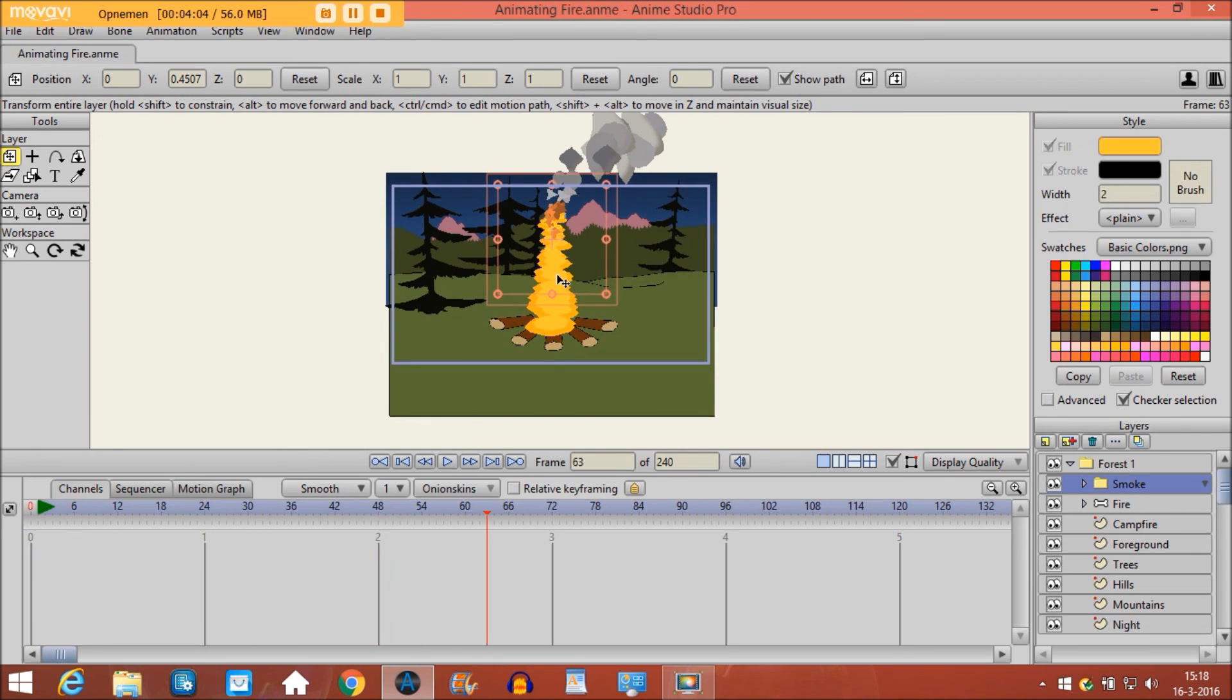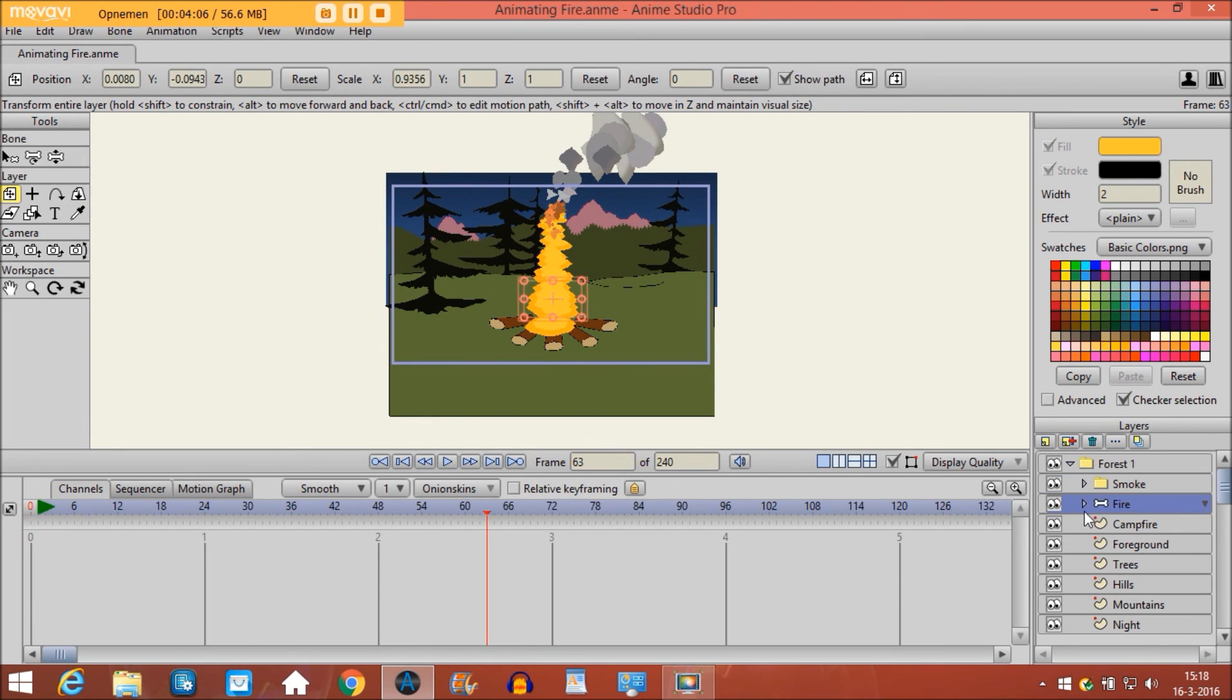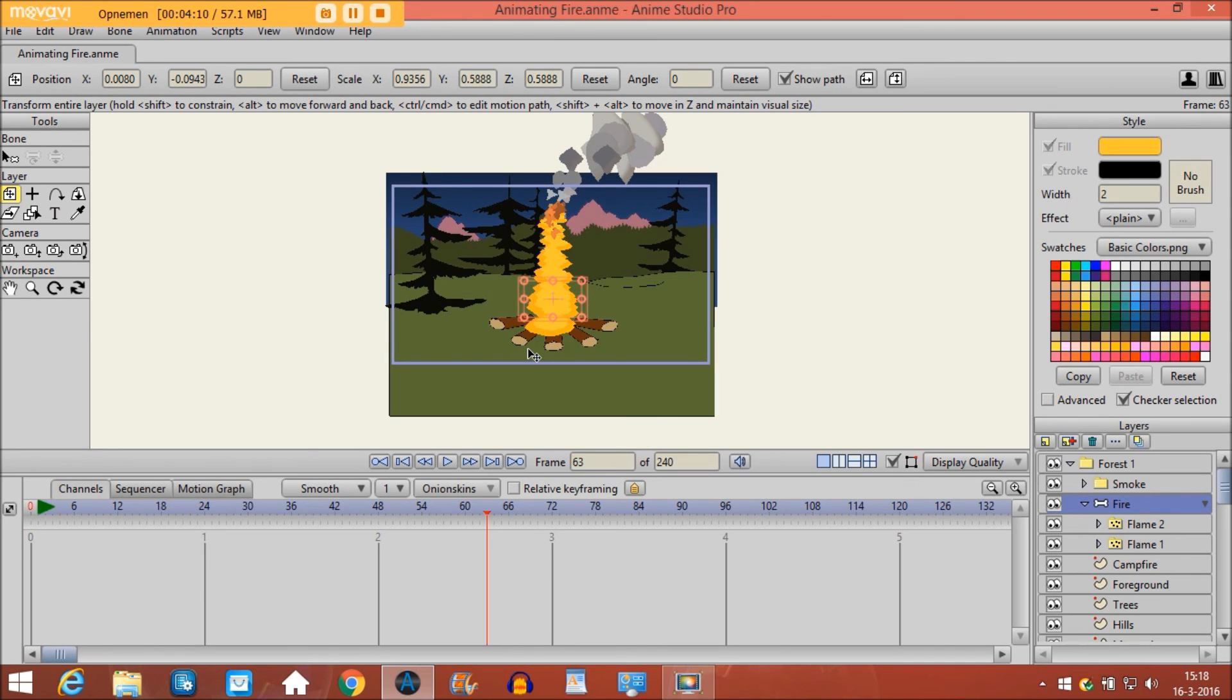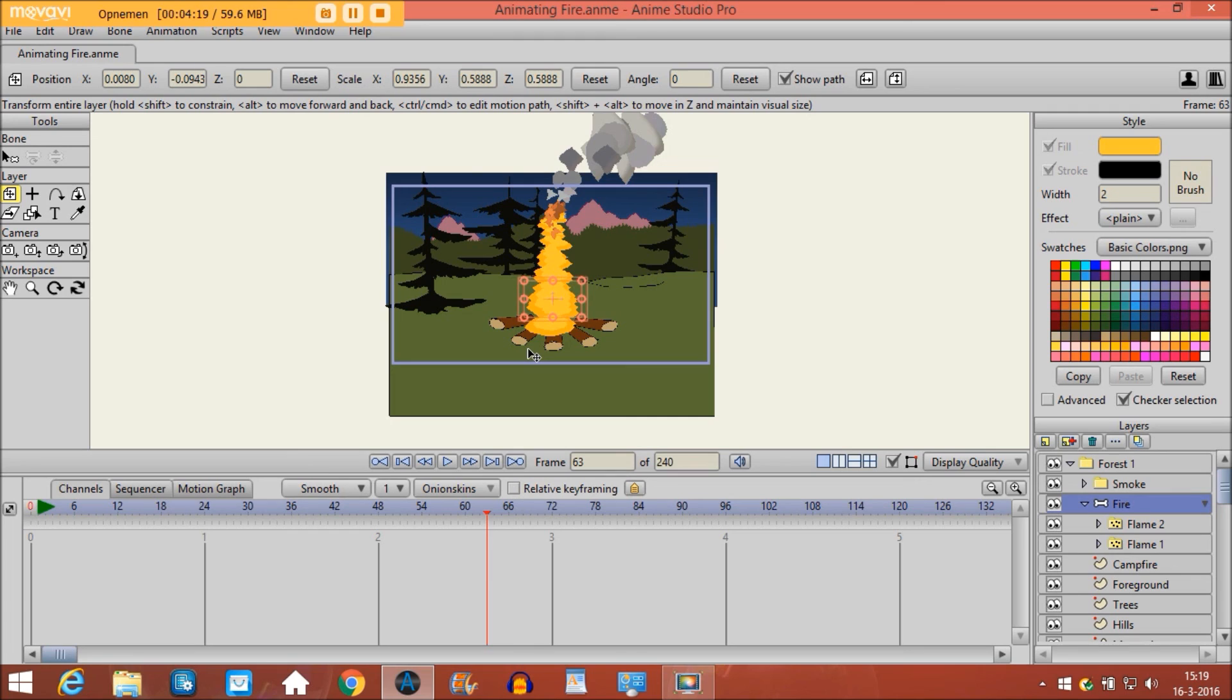So you can just play around with it, play around with the particles and the animation of the object. So there you go, that's how you animate fire. I hope you guys learn a lot about this. If you have any more questions leave them in the comments below.